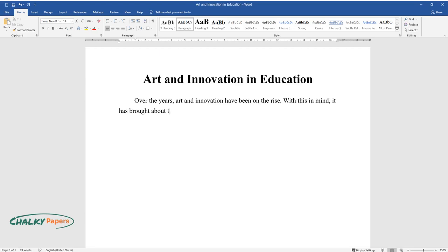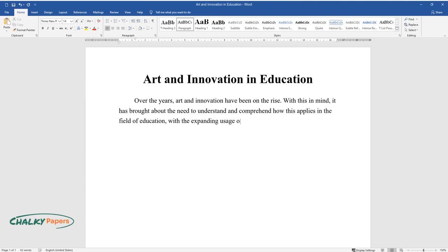It has brought about the need to understand and comprehend how this applies in the field of education, with the expanding usage of educational technology tools in the classroom.